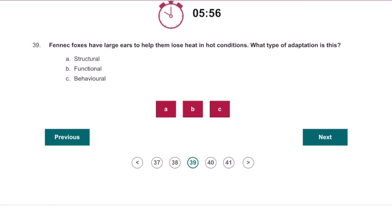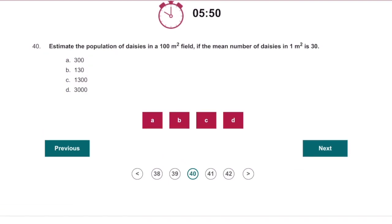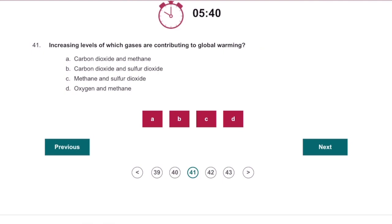Fennec foxes have large ears to help them lose heat — this is a structural adaptation. Estimate the population of daisies in a 100m² field: 30 multiplied by 100 is going to be 3000. Increasing levels of which gases are contributing to global warming? I would assume carbon dioxide and methane, but I'm not 100% sure there.